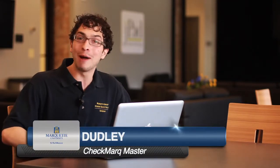Greetings! My name is Dudley and I am the Checkmark Master. Today, I'm going to show you how to register for classes.